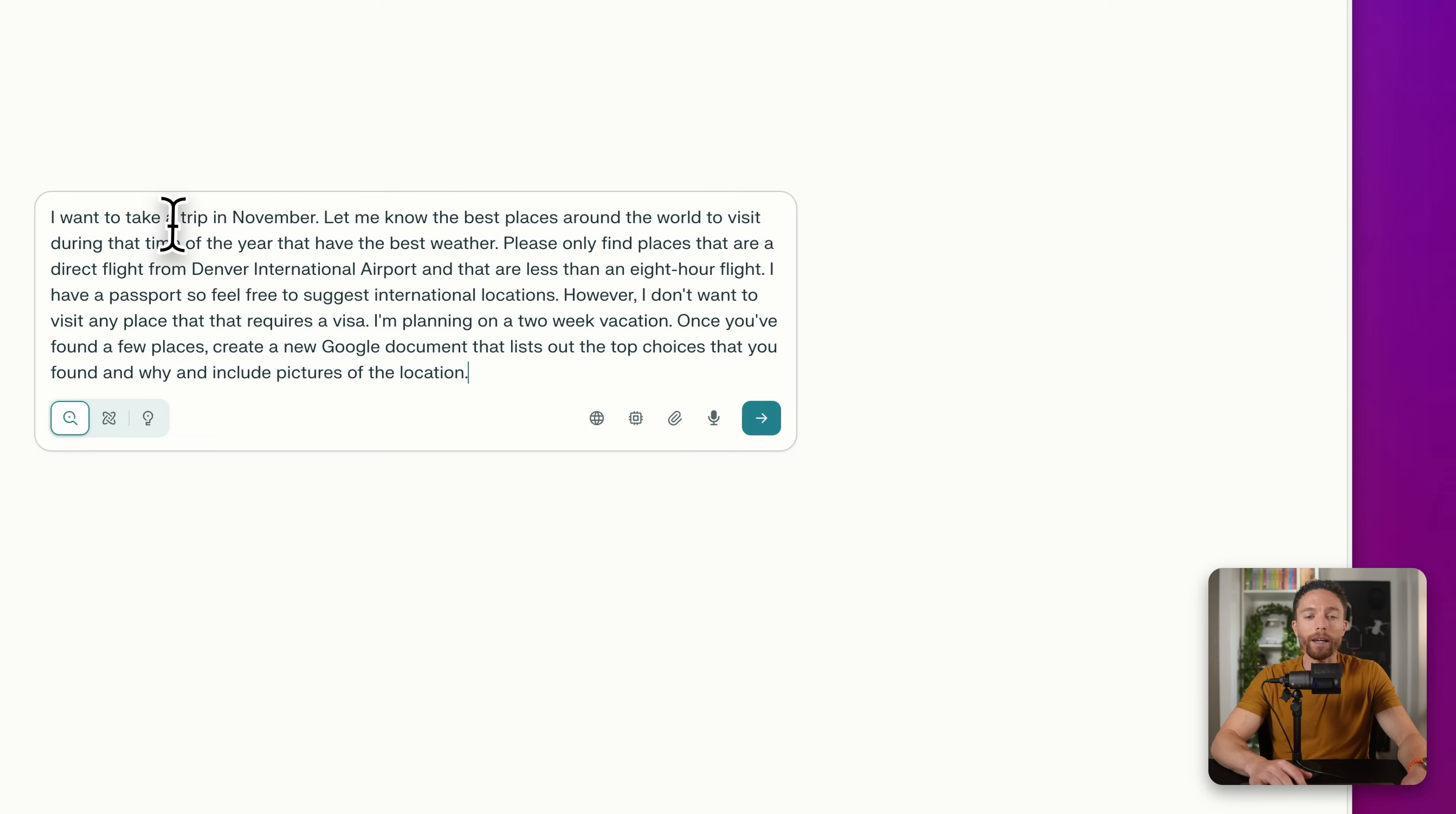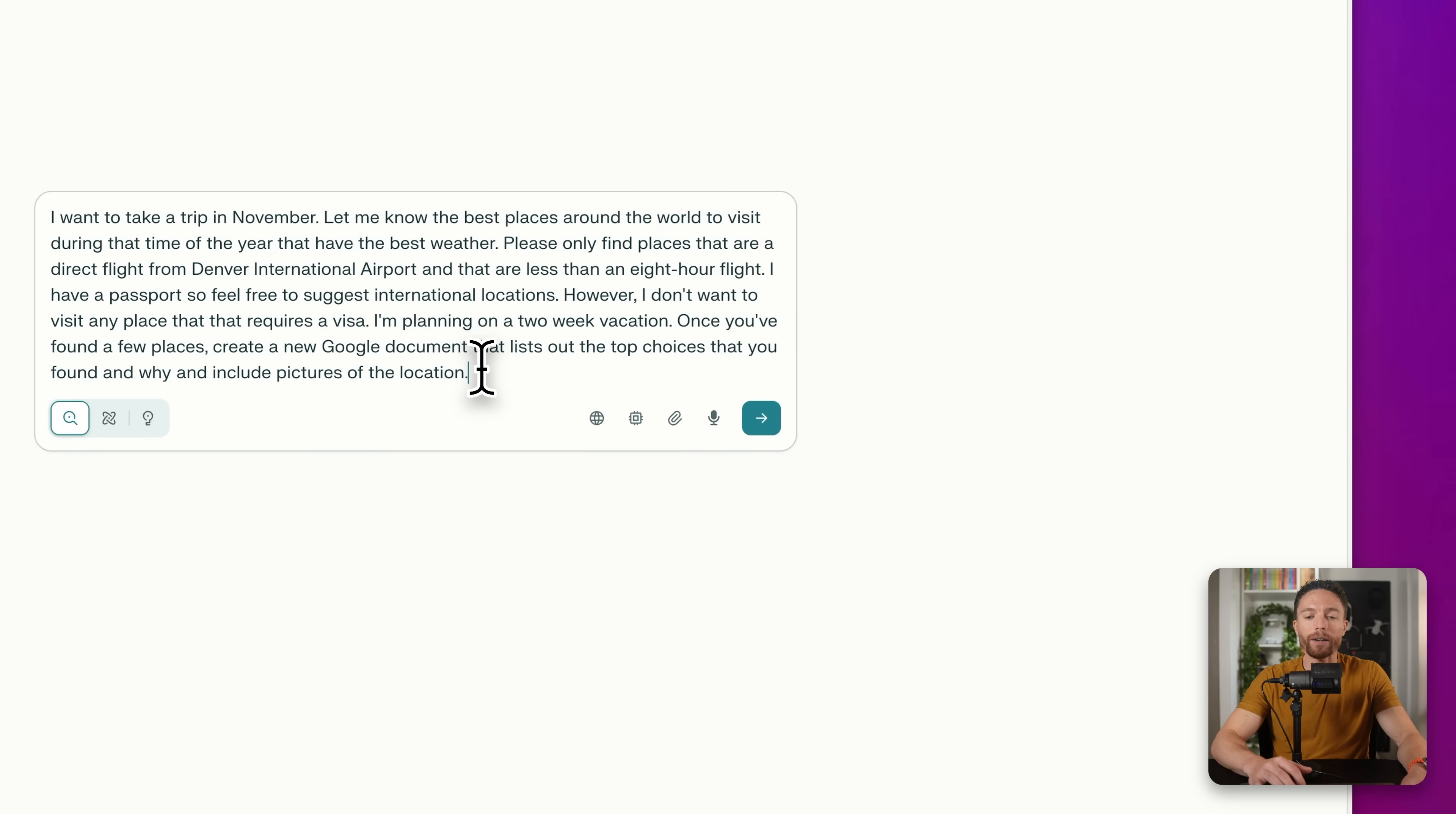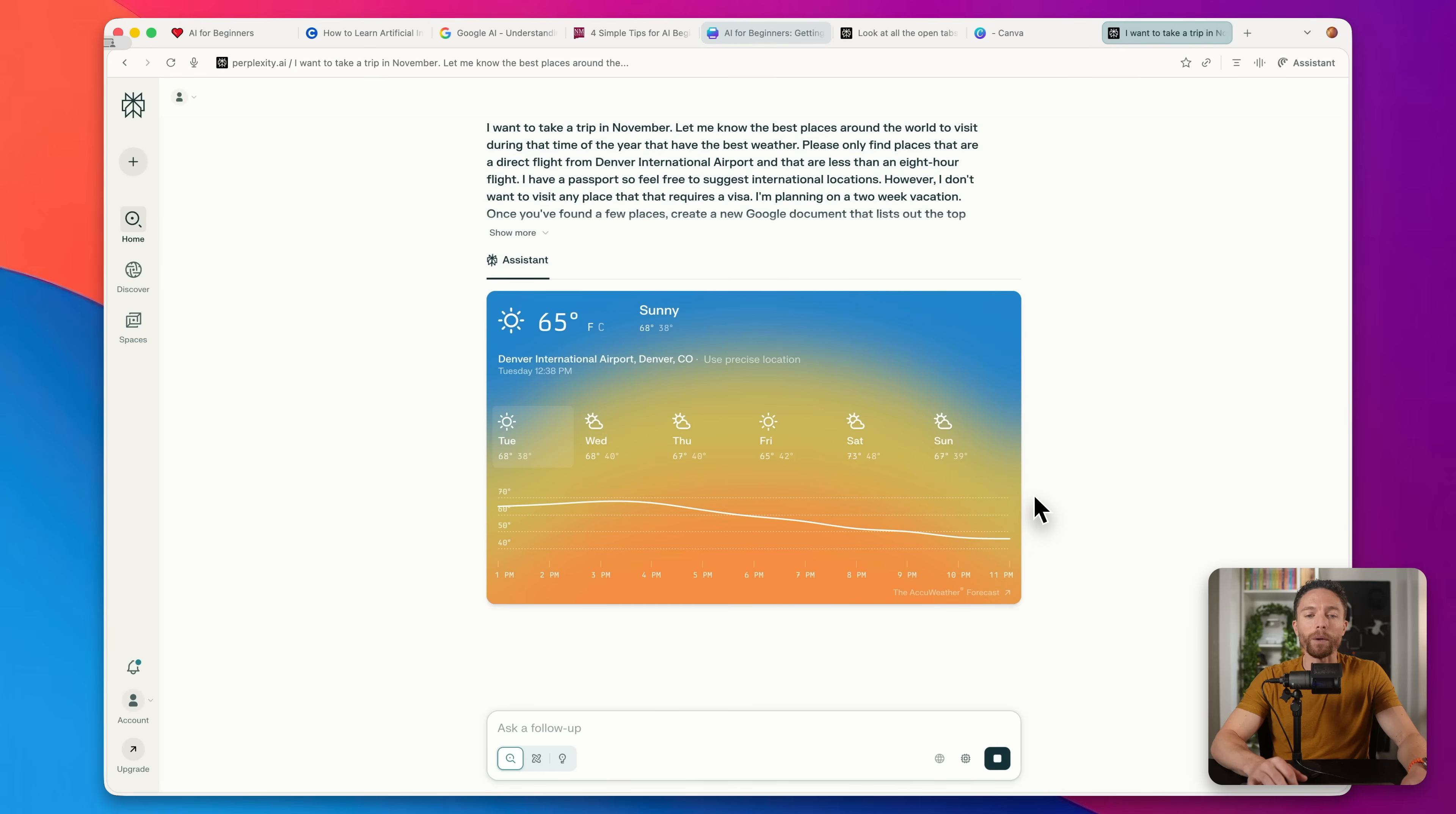So for instance, here, I'm telling it, I want to take a trip in November. I wanted to find places around the world to visit that have the best weather during that time of the year that need to be a direct flight from the airport closest to me. And I don't want to be on the plane for more than eight hours. And then I wanted to create a Google document that lists out all those top choices, including a picture of the location. So this is something that I would ordinarily spend a lot of time doing myself planning for vacation, but I'm having it do this step for me first. And then when I actually find a place that I really like, I am then going to actually ask it to plan out the entire itinerary for that trip as well. That's going to save me a tremendous amount of time. You can also have it look for flights for you.